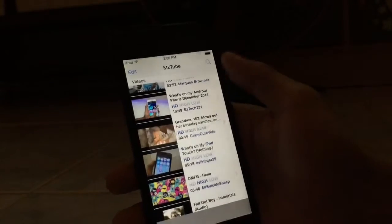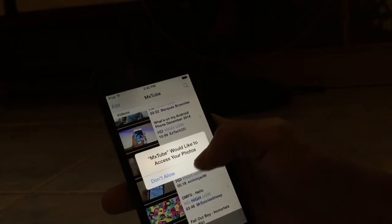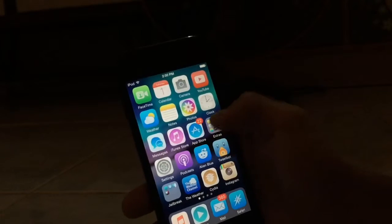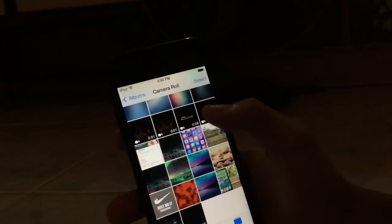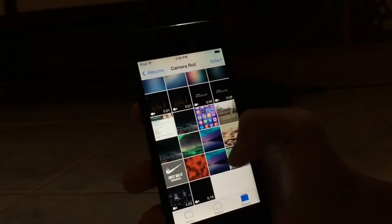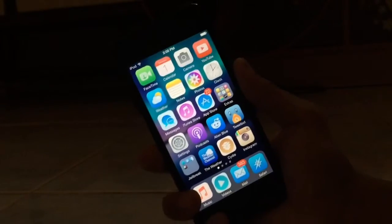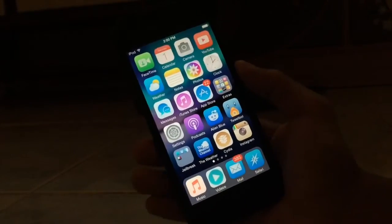When I tap save to camera roll, click OK, and then when you go to your camera roll you will see the video that you just saved — you can see it right here. Thank you for watching and I'll see you in my next video.